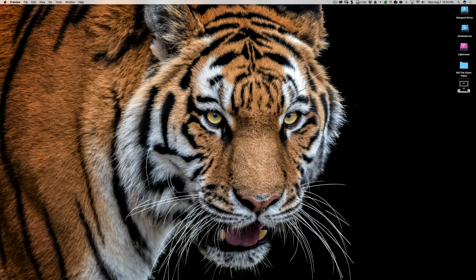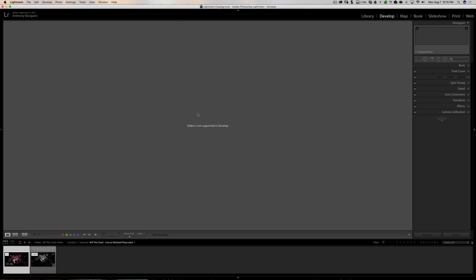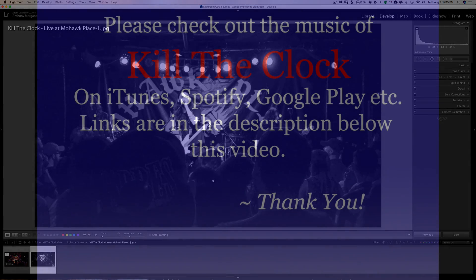That's it for episode 126. A little hint about episode 127: you may have noticed when I flipped to the Develop module while on the video, it says 'Video is not supported in Develop.' In episode 127 I'll show you a way to trick Lightroom into processing a video in the Develop module just like a still image. Look for that in episode 127. Thank you everyone who watches my videos — I truly appreciate it, and I'll talk to you soon.